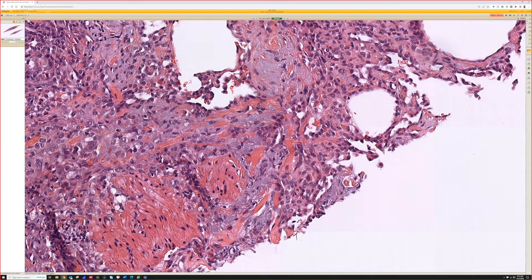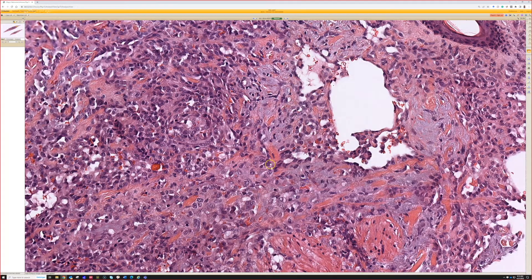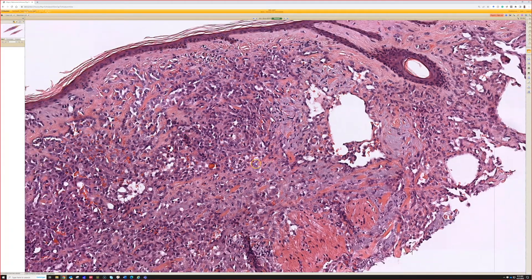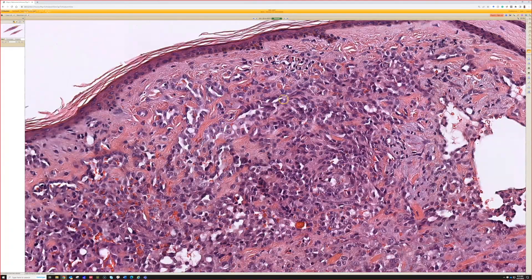Although some benign things can trickle in between collagen — particularly targetoid hemosiderotic hemangioma, which we talked about earlier, and microvenular hemangioma — there are other benign things that can trickle between collagen. We often teach about those because their pseudo-infiltrative growth can cause them to mimic angiosarcoma or Kaposi's sarcoma. So it's important to know about those.